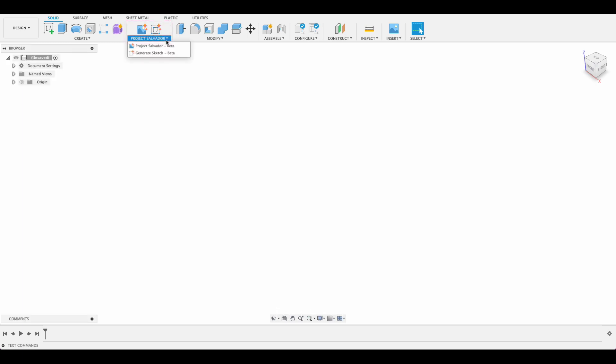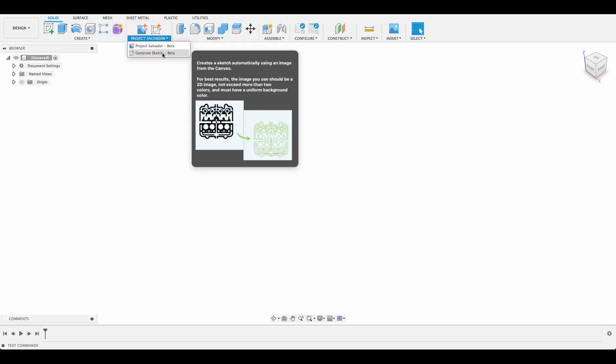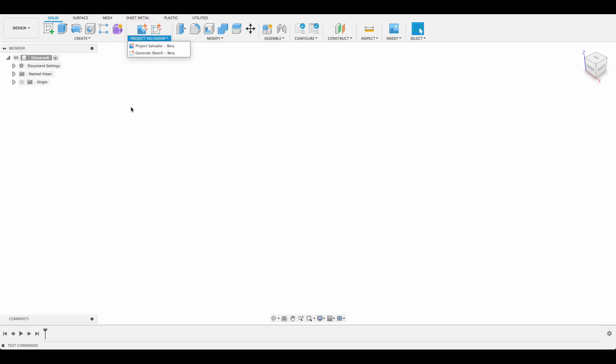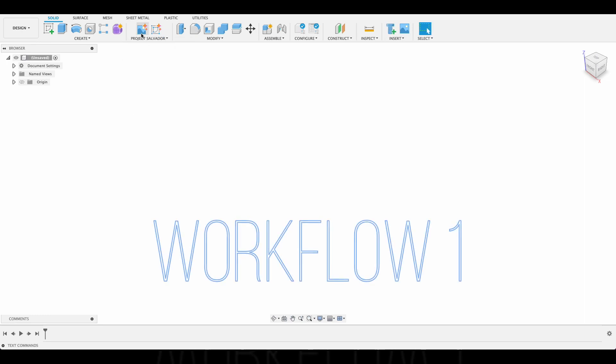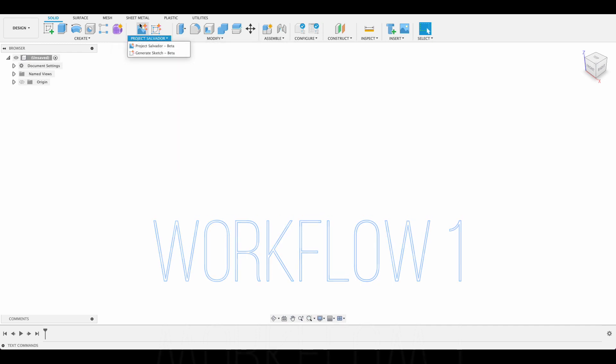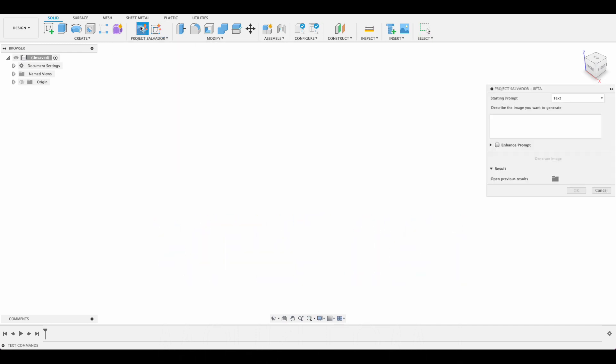When you click on it you get this dropdown for Project Salvador and Generate Sketch. Let's go through the workflows and see what we can do. I'm going to click up here on Project Salvador. You've got the same options in the dropdown menu there.